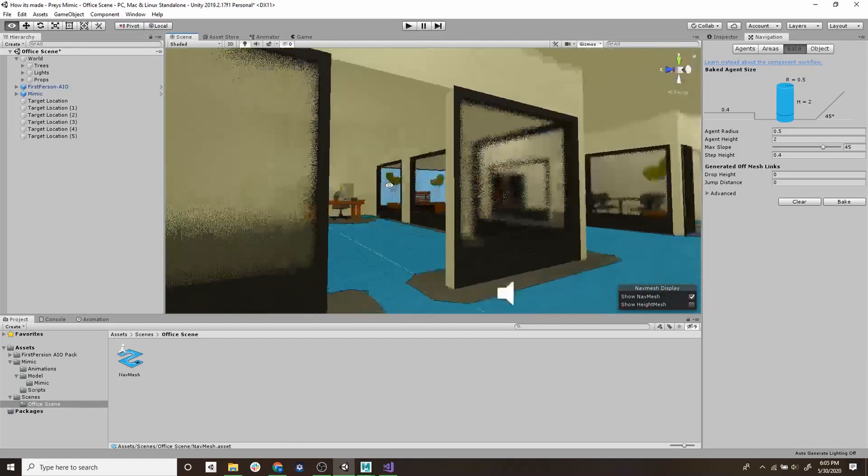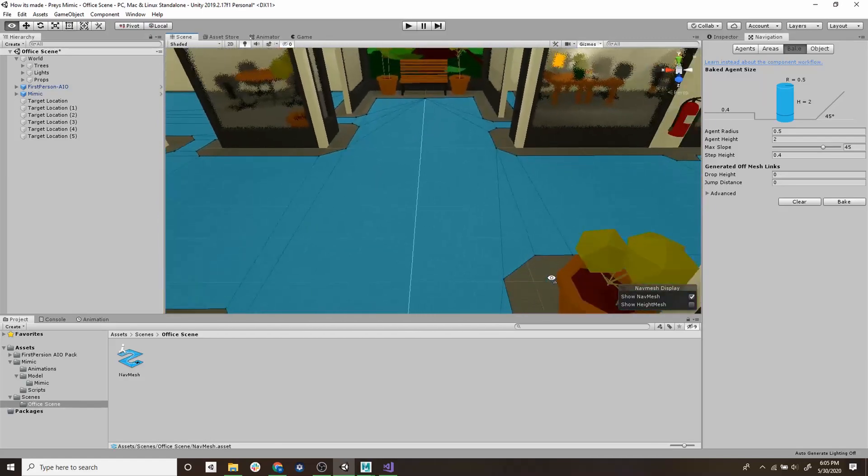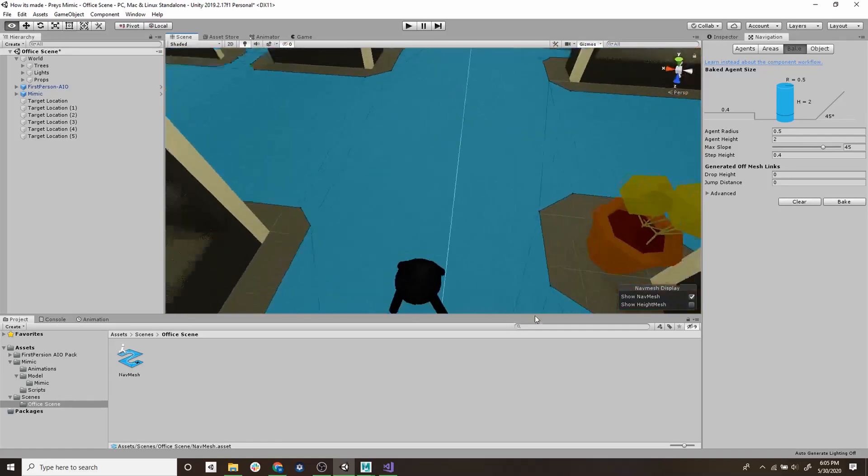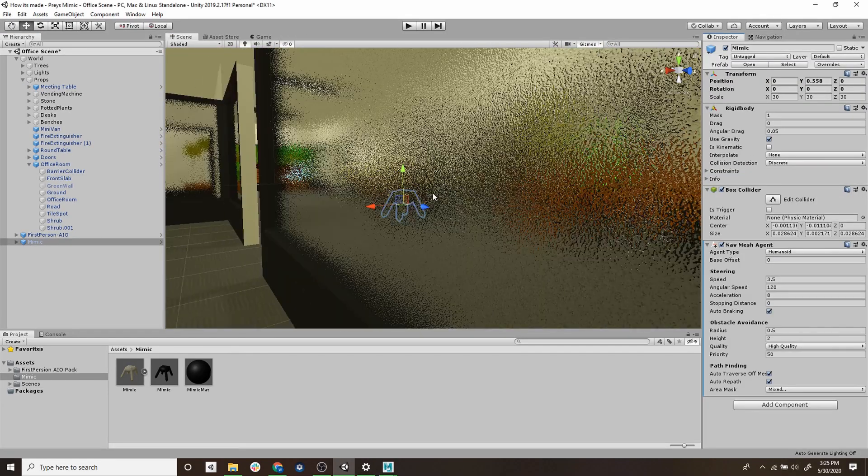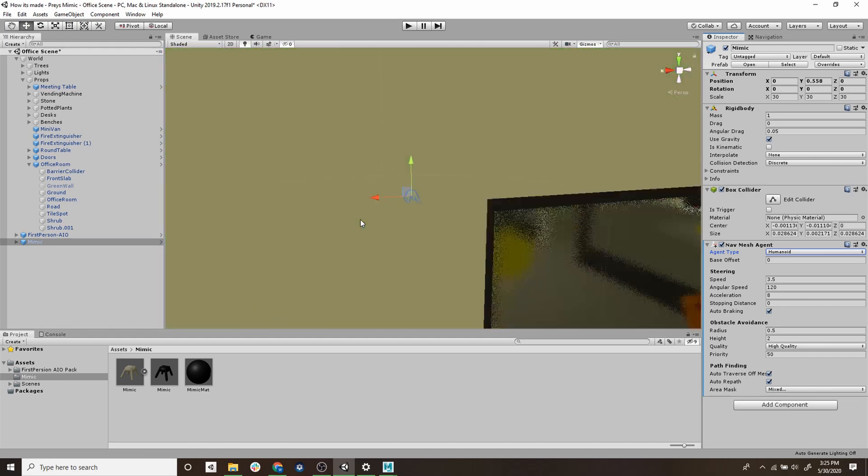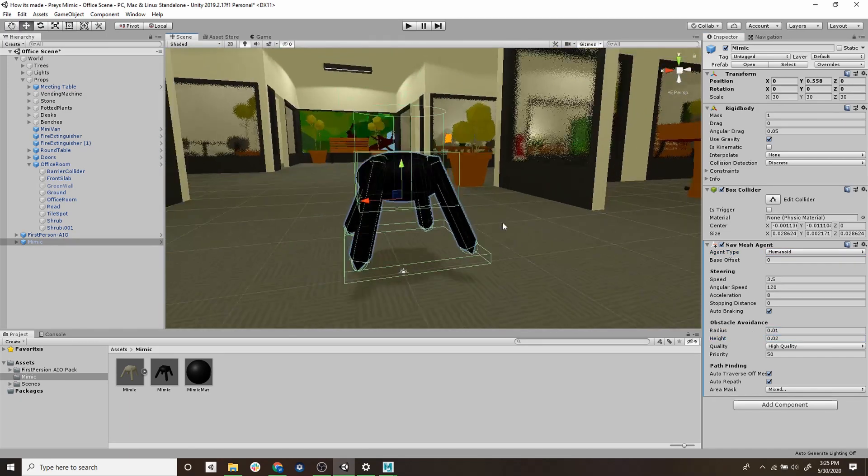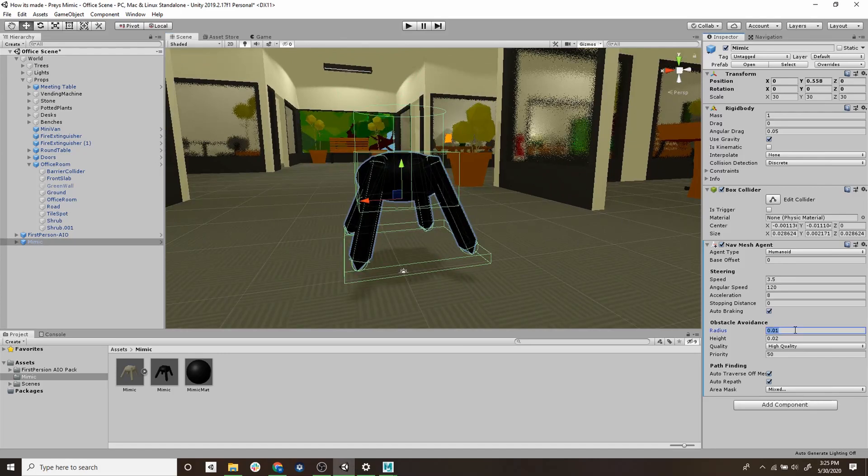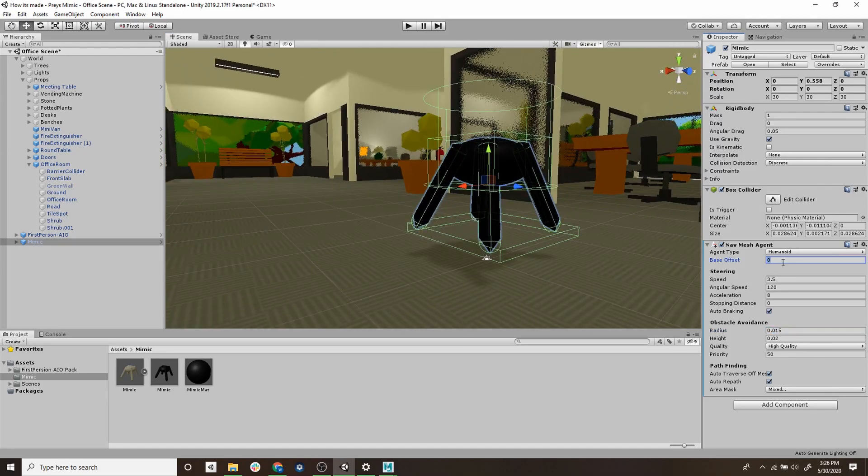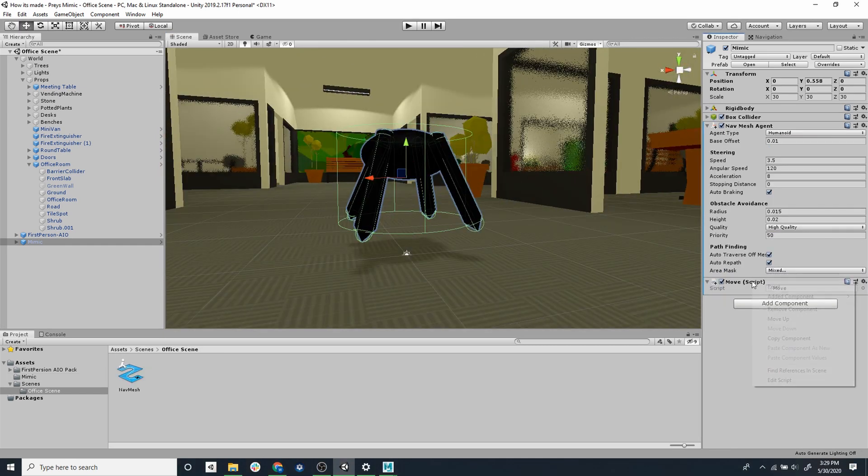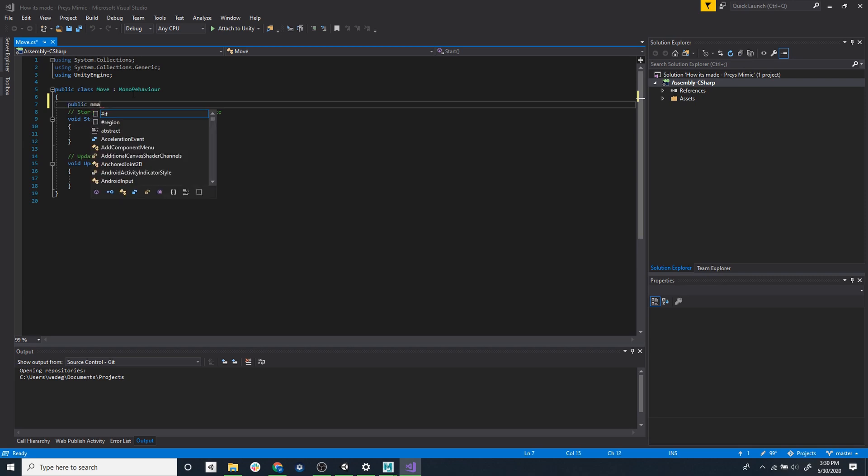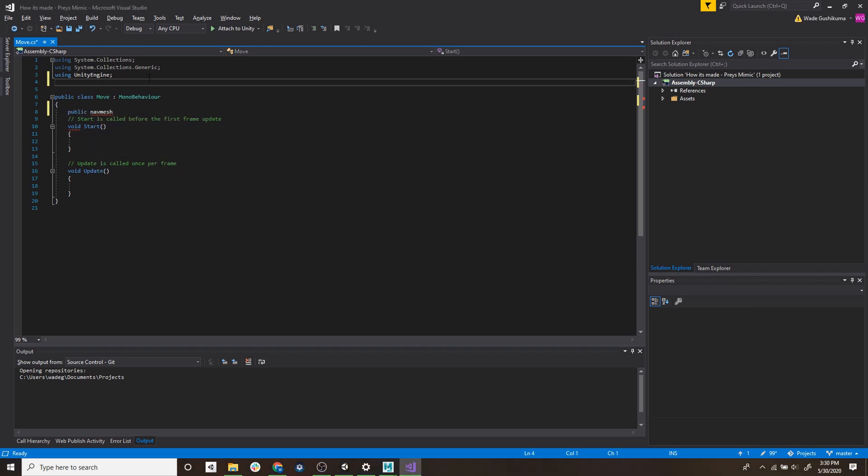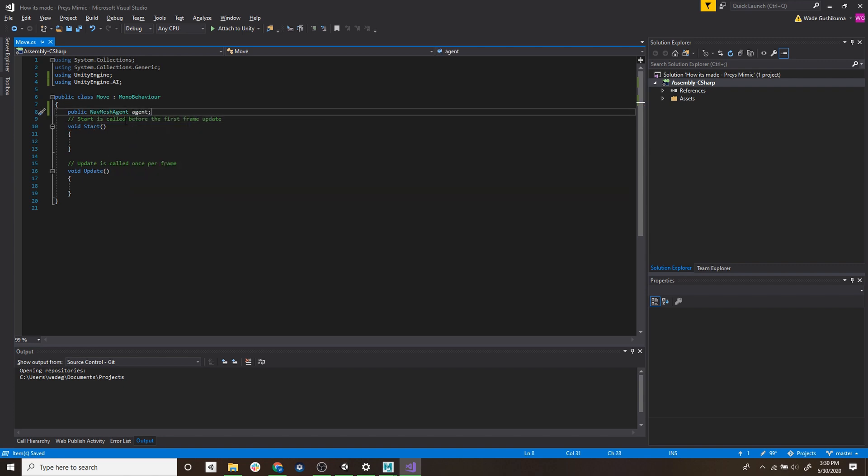So we're going to add another component to the mimic object and this one's called a nav mesh agent and we'll just resize that collider to match the shape of the mimic. And finally we have to add some functionality to where the mimic will be traversing to, so we're going to be adding another component. This one's going to be a new script and we'll just name it move. We'll then open it up with Visual Studio so we can add some code to it.